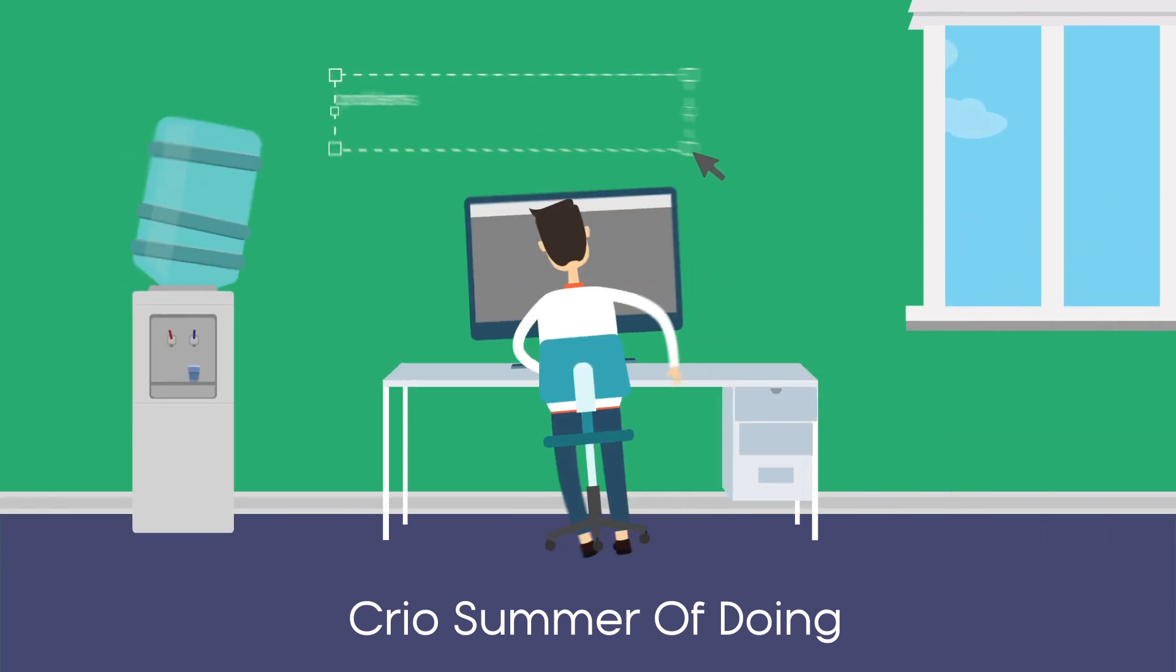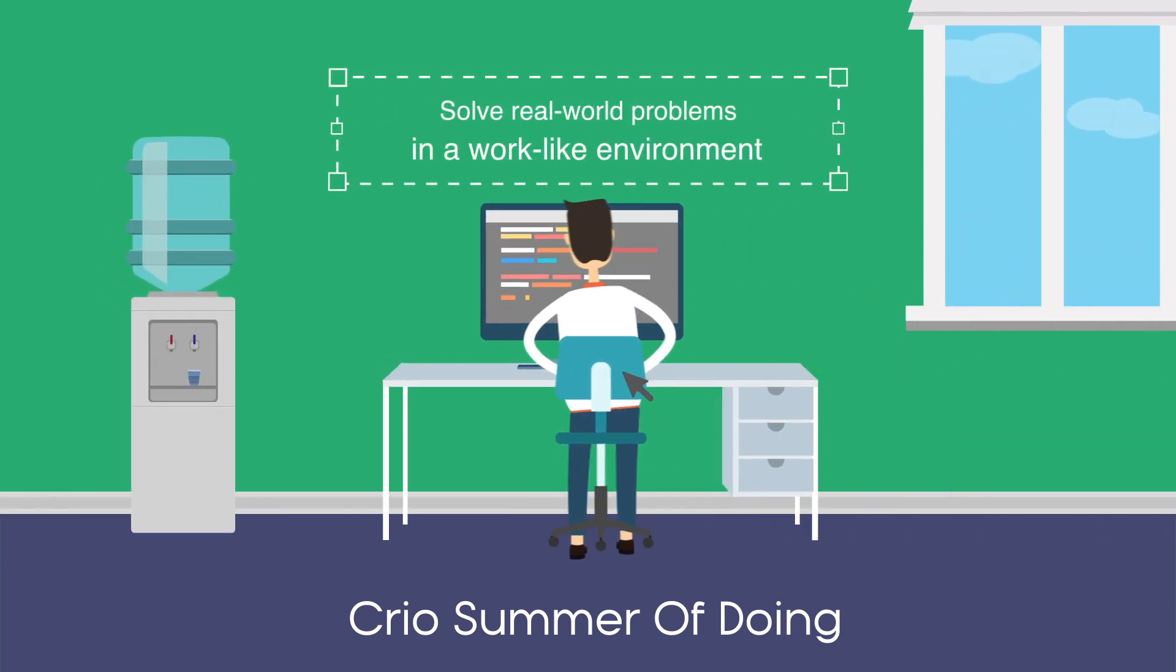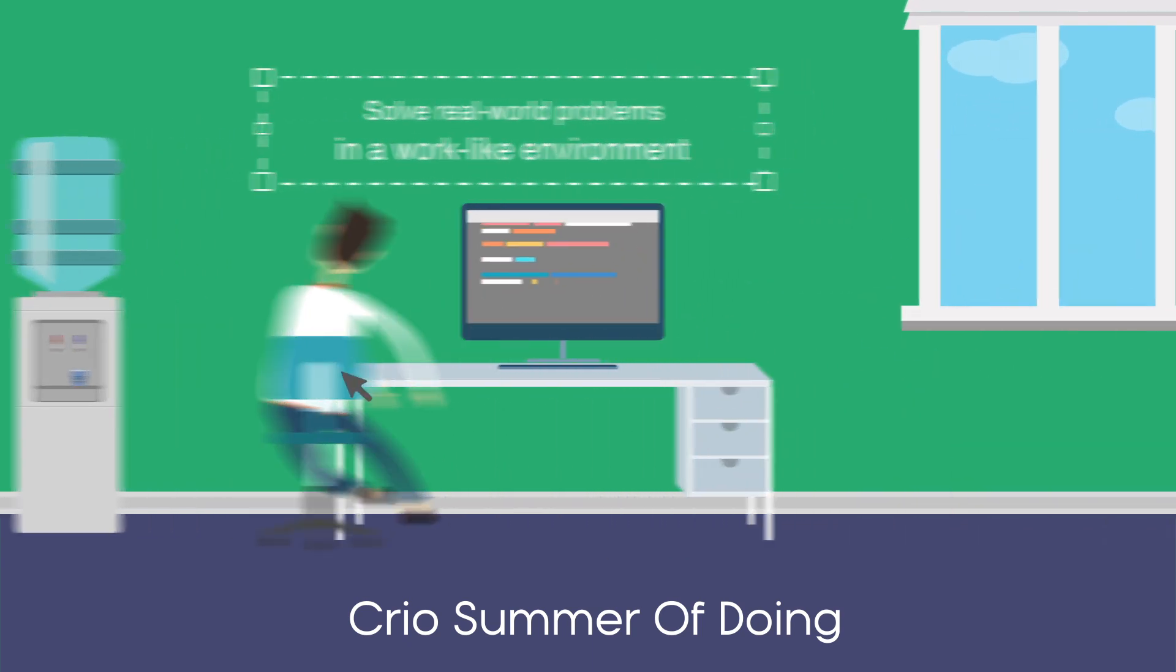Crio micro-experience empowers you to solve real-world problems in a work-like environment.